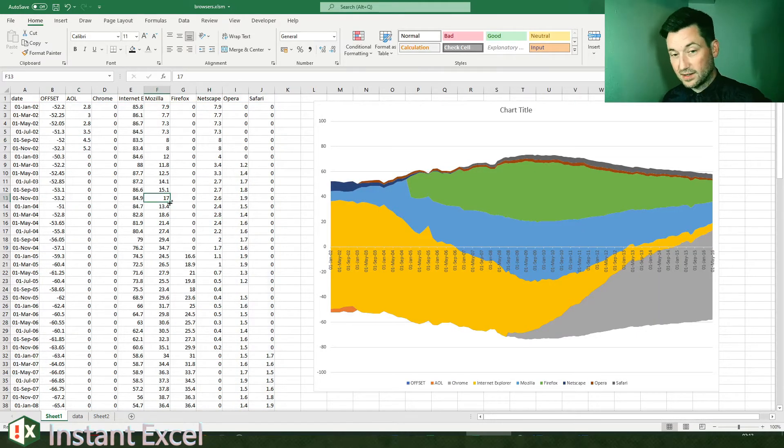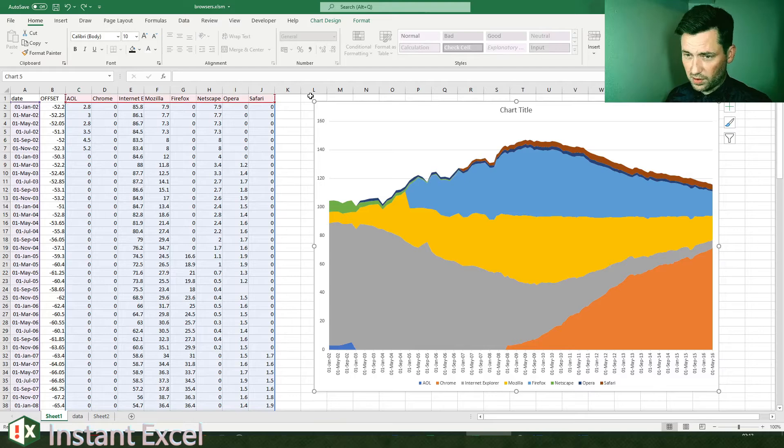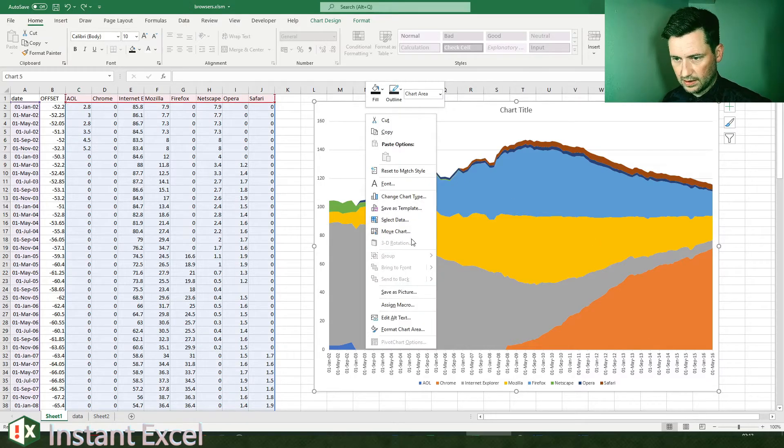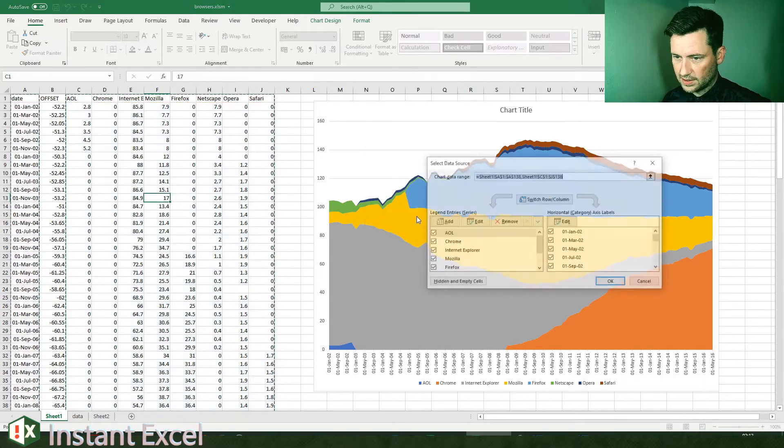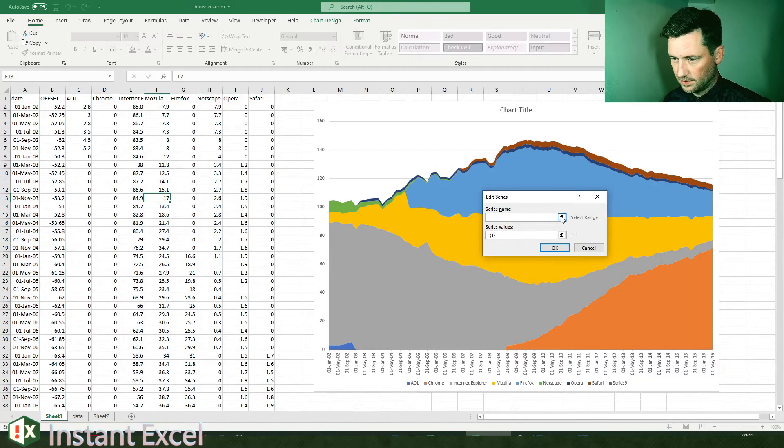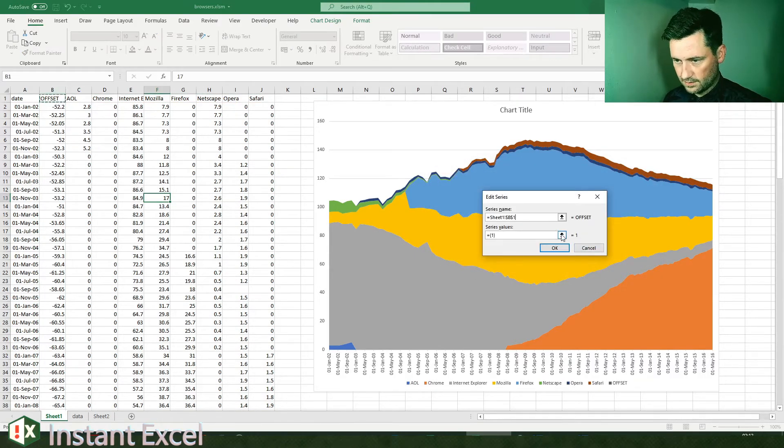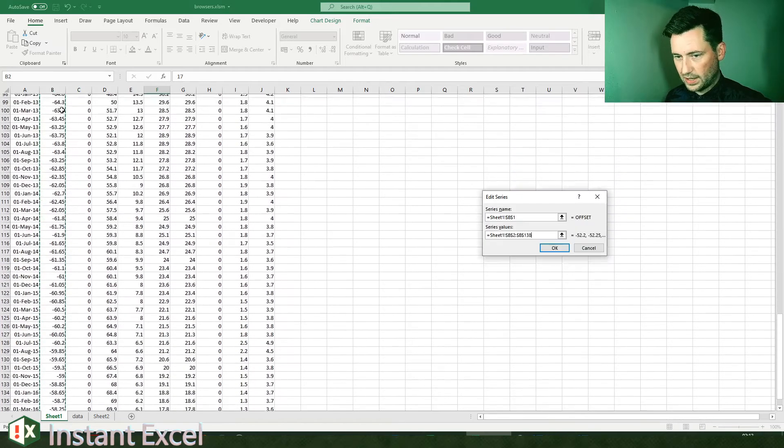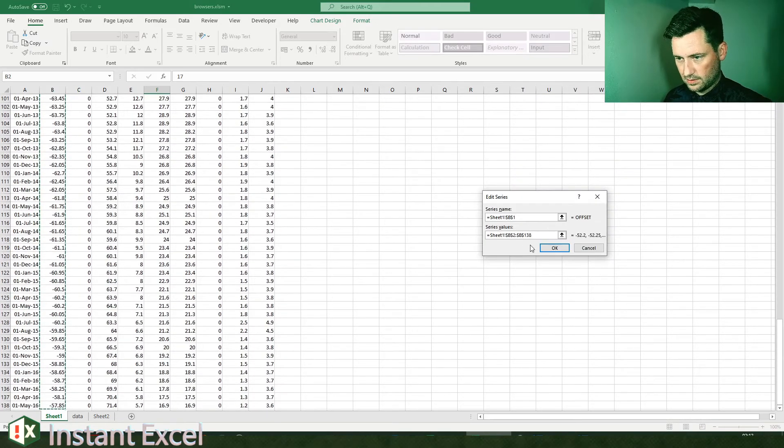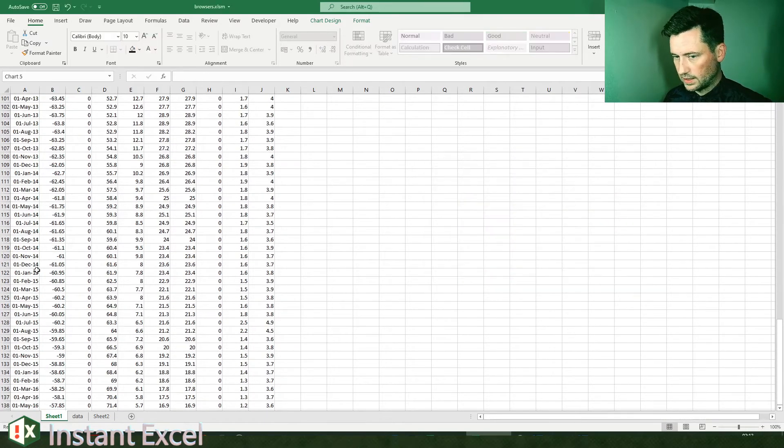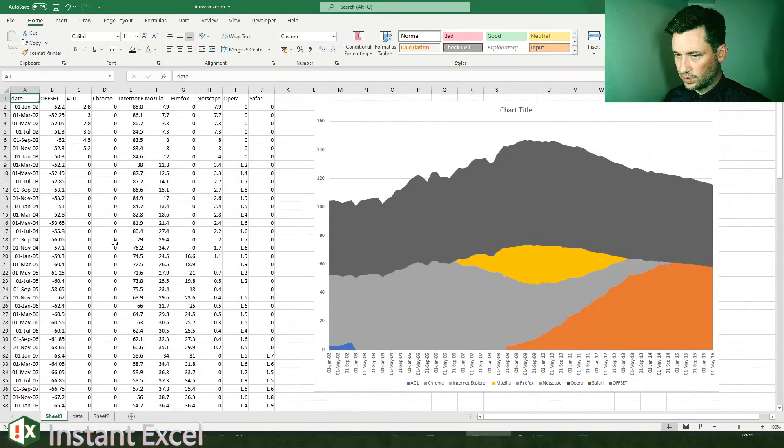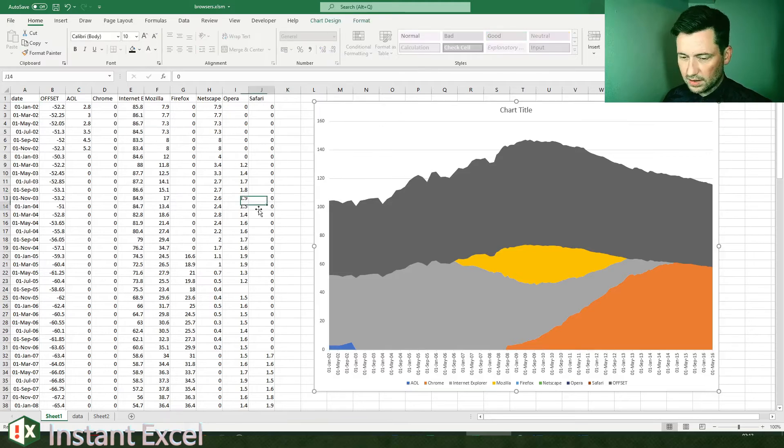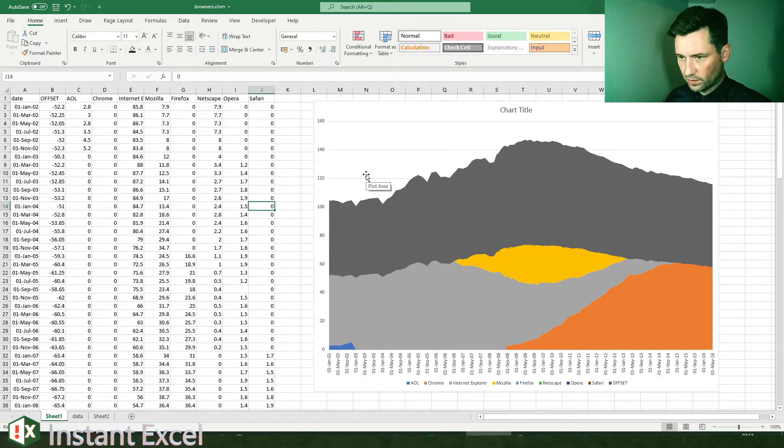If that doesn't work, or if you've got something more complex going on, you can just do the select data and data and series the old-fashioned way. Okay, and that will still work.